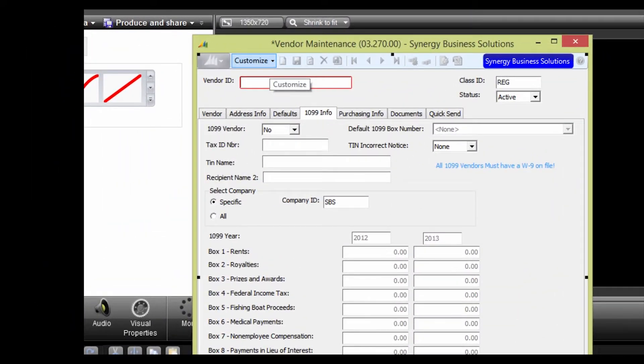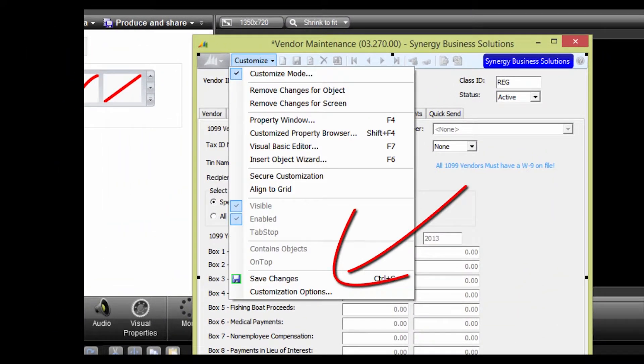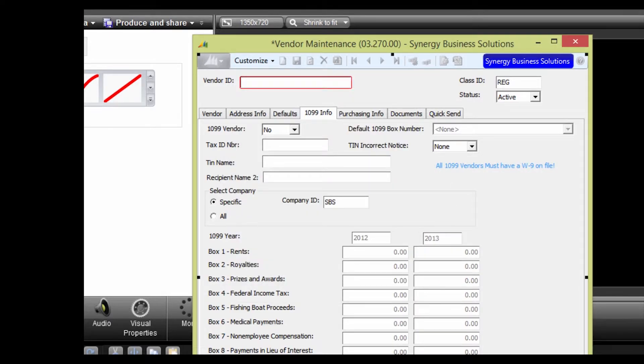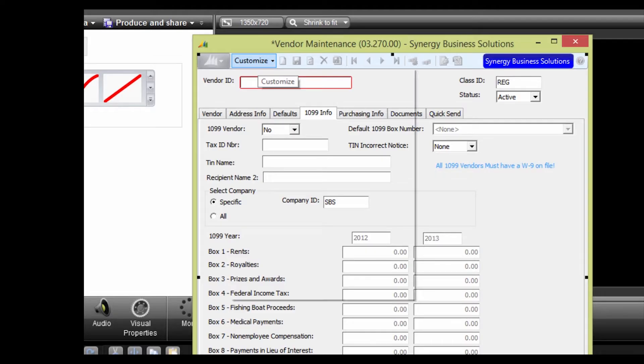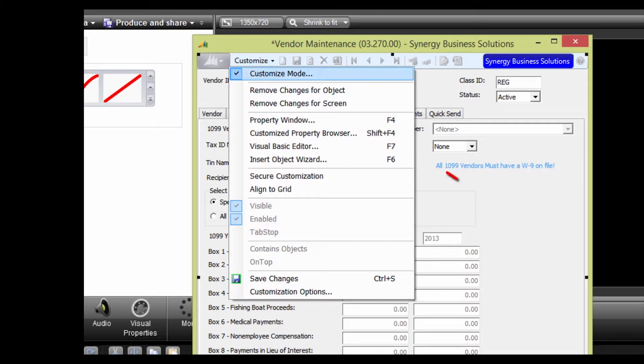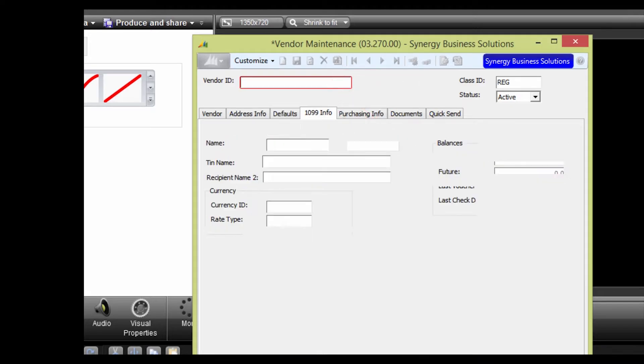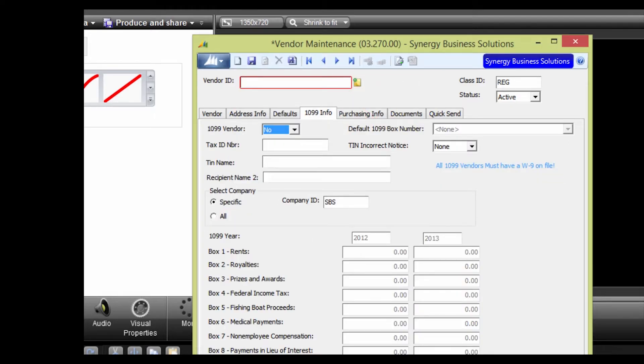Save the changes by clicking on Customize and then Save Changes. Once you've saved your changes, you can exit Customization Mode by clicking on Customize again. Click on Customize Mode to deselect it.